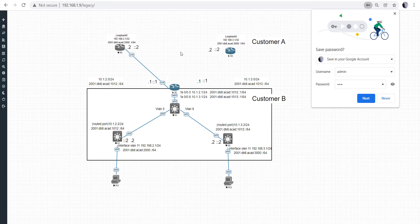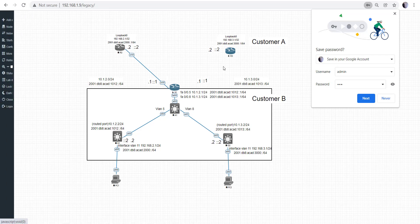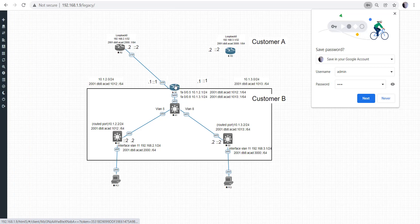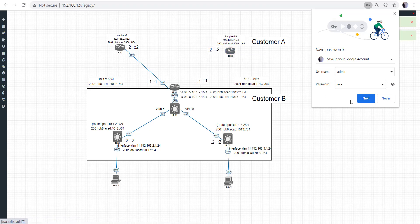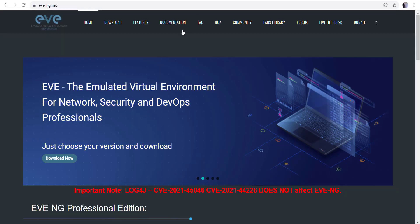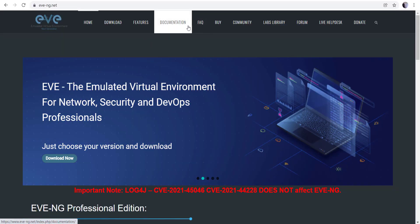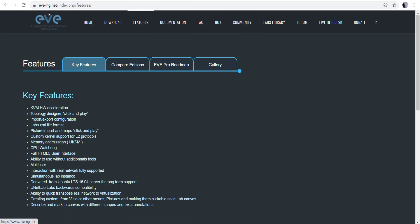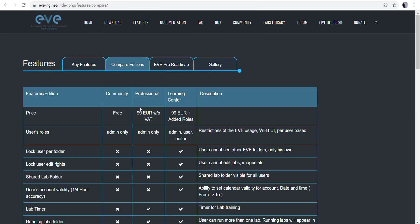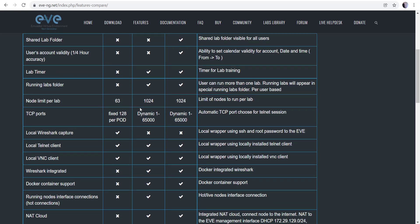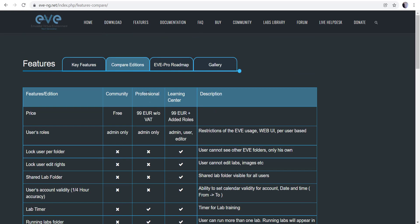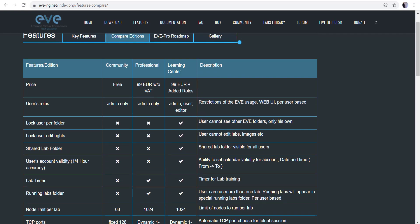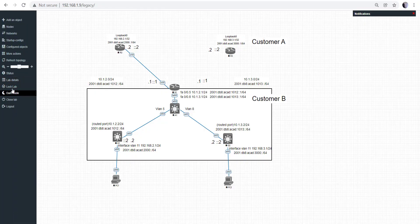This is the community edition, so you don't get some features like being able to close out of labs while devices are running. Let me go ahead and shut these down. If you want to know the differences, EVE-NG has a pro version as well. The community version is 100% free — you can go to eveng.net to see the differences. It's a great tool if you're just starting out or studying.